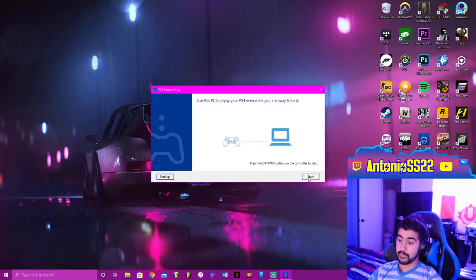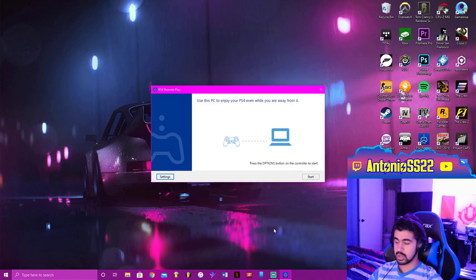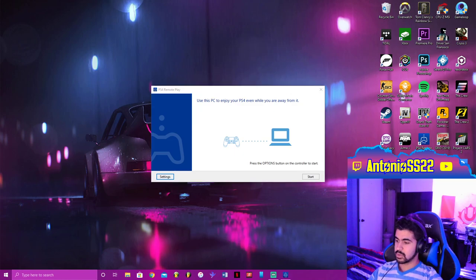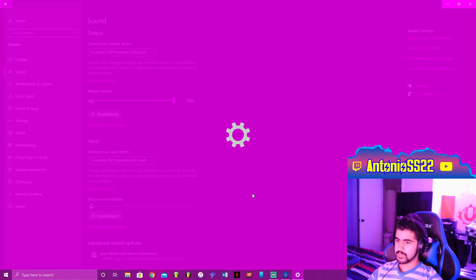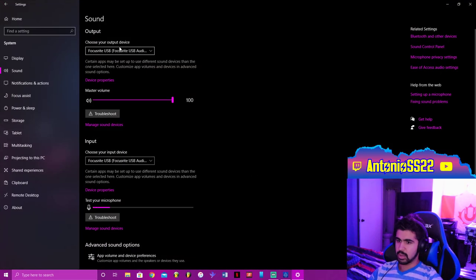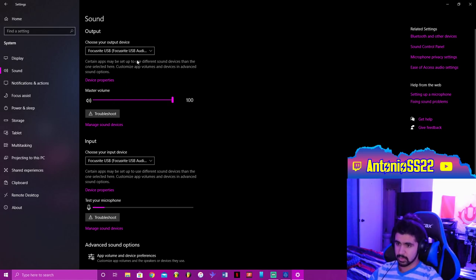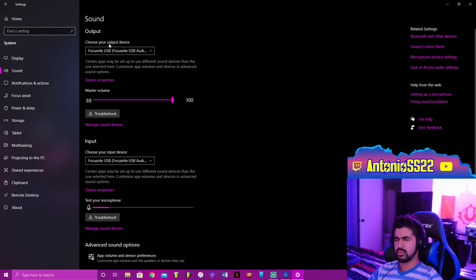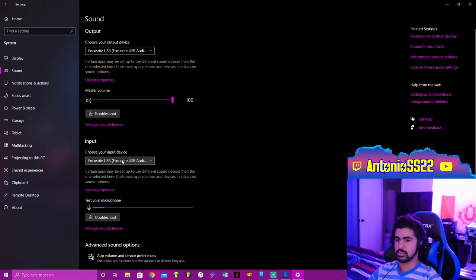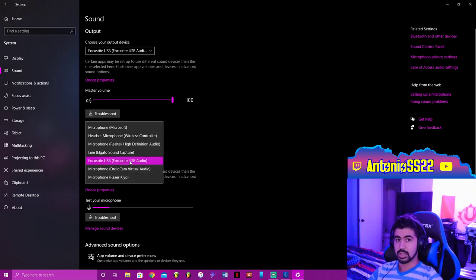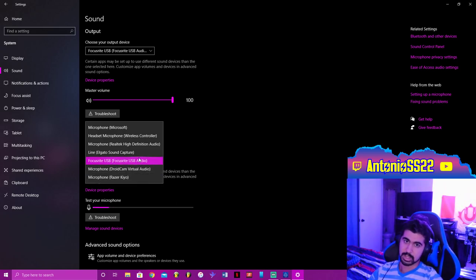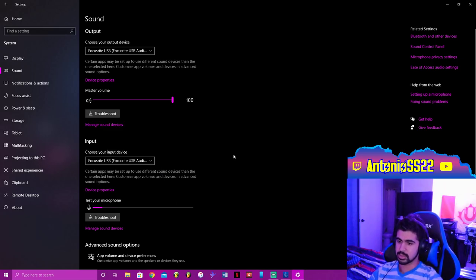So once you're done with all that, before you hit start, you're going to want to go to sound settings. And right here, make sure your output and your input device is your microphone and the audio device that you're going to be using. The output isn't really that important, but the input is the most important one. Make sure it is set to your audio interface where you have your XLR mic routed into.